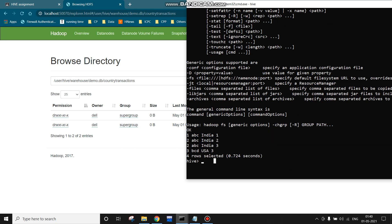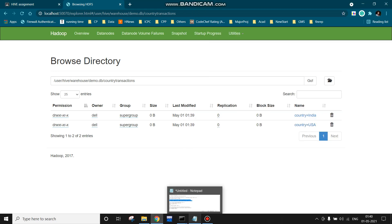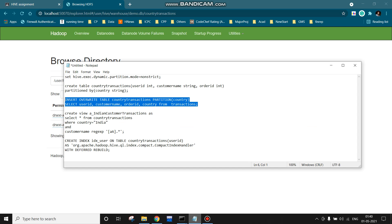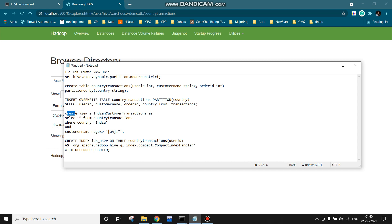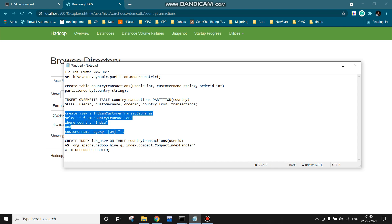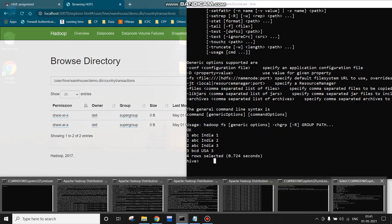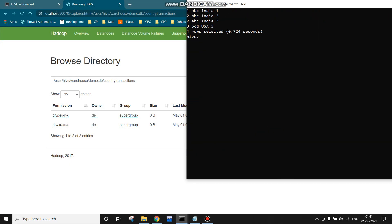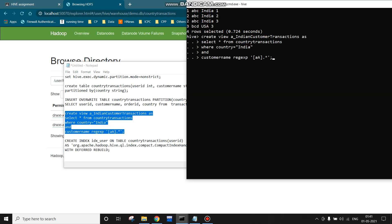This is how we can partition a table. Now we will see how we can create a view on this table. For creating a view we use the command CREATE VIEW, then the name of the view, then the query that the view will always show. I am making the view 'indian_customer_transactions', so it will contain the transactions where country is equal to India and the customer name starts with 'A' — this is for regex matching. I will copy this command and run it in Hive.